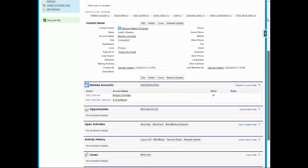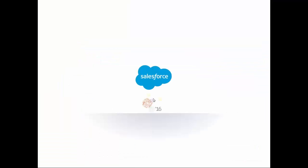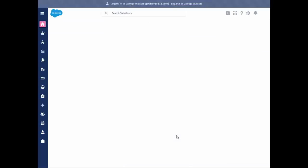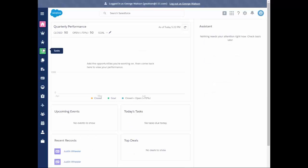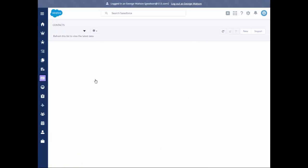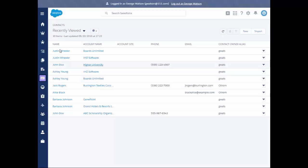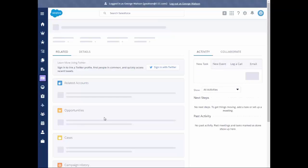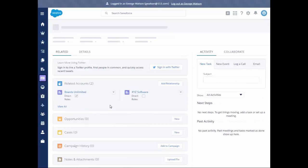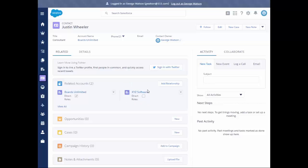Now let's go ahead and take a look and see what this looks like in the Lightning experience. And once we get over to Lightning, we're going to go ahead and go into our contacts list view and click on Justin Wheeler. And once it's done populating, we see that he is the direct contact at Boards Unlimited and the indirect at XYZ Software. So that's what it looks like in the Lightning experience.